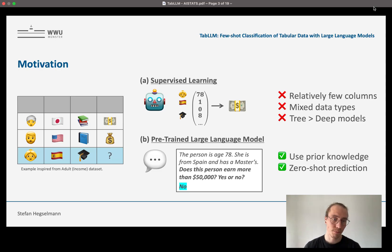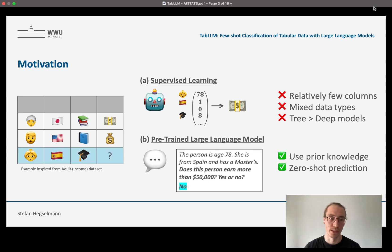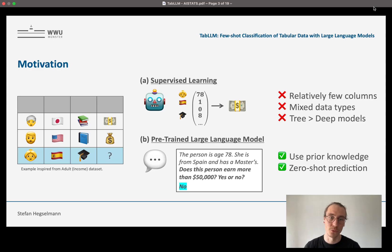First of all, a lot of tabular datasets have relatively few columns, so there's little training signal, especially compared to the number of pixels in a vision dataset or the number of words in an NLP dataset. Also, a lot of tabular datasets have mixed data types — age is continuous, country is a categorical variable — and some supervised learning algorithms struggle with this. As a consequence, we identified three reviews showing that boosted tree models like LightGBM or XGBoost still outperform deep learning methods tailored for tabular data.